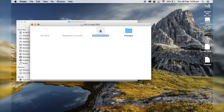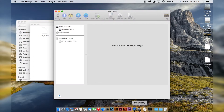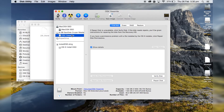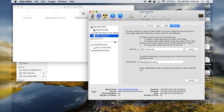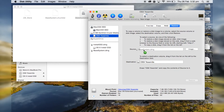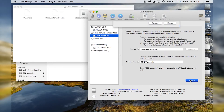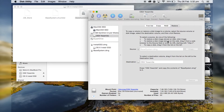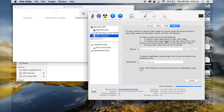Now go to Disk Utility and insert your USB — it should come up any second. Select your USB as the destination because that's where you want the file to go. Then select BaseSystem.dmg as the source and click Restore and Erase.